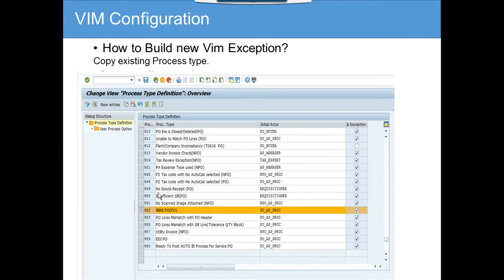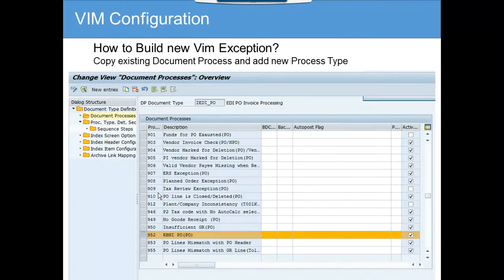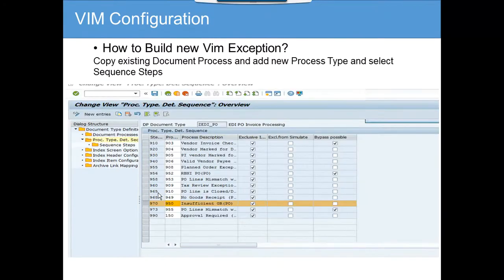We are going to copy the new process type — here we are copying RBNIPO. We copy the existing process type and add a new process type to it. Then, inside the process type, you copy the existing document process, add a new process tab, and select the sequence step. Here you can see the process type we have copied to.